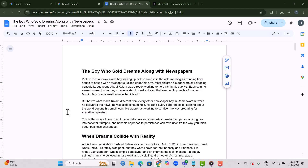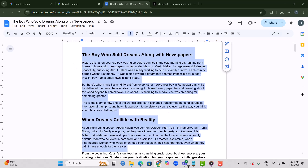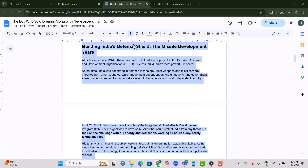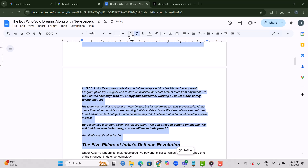Step 10. Once your content is complete, check everything for flow, tone, and clarity. Make sure it reads well from start to finish.